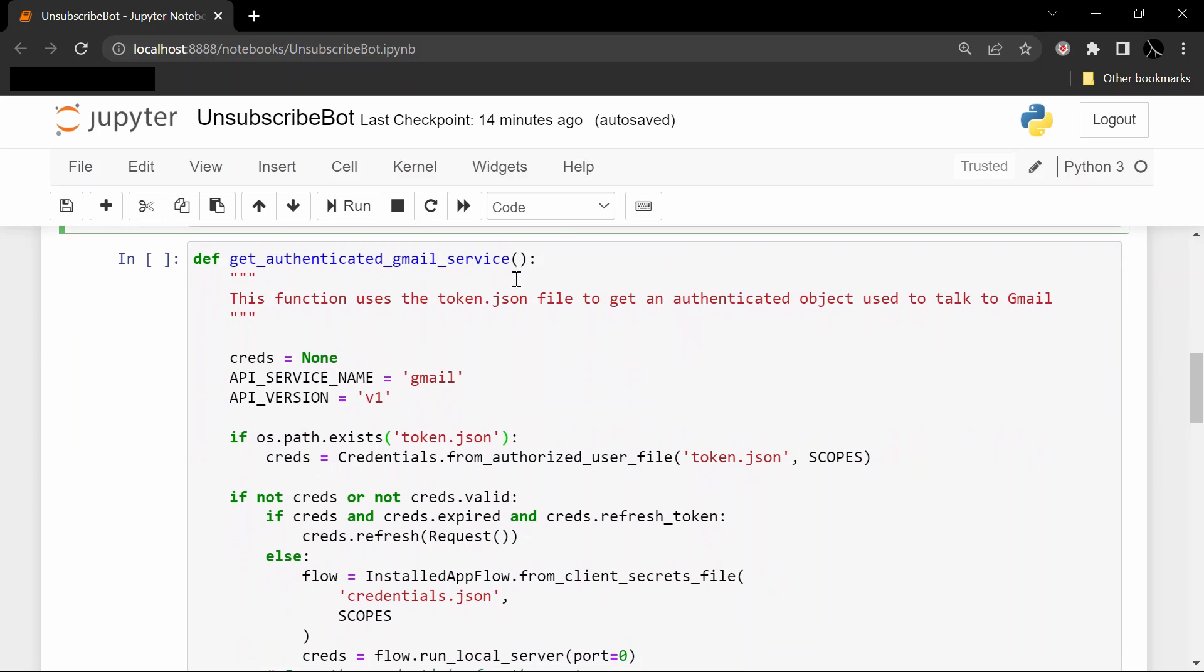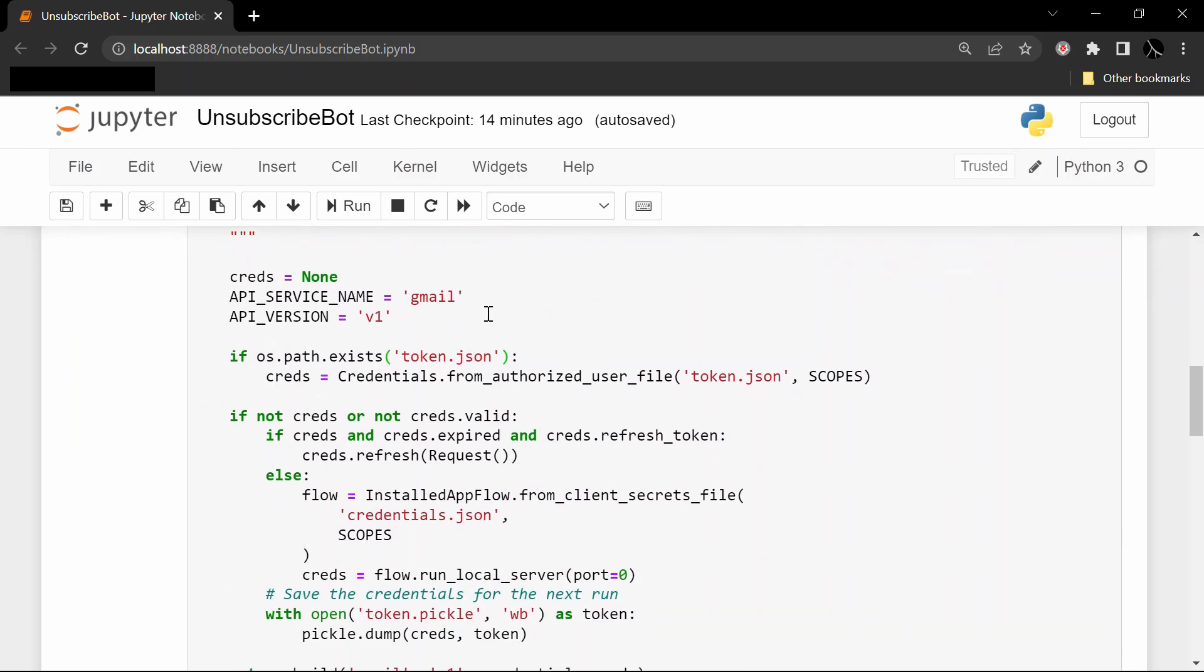And this is the main function for getting an authenticated Gmail service. This is the exact same function you'll find in that other video I was referencing. It looks complicated, but all it's doing is checking for a file in your local directory called token.json. If there's no such file, it's going to walk you through some steps to create that file.